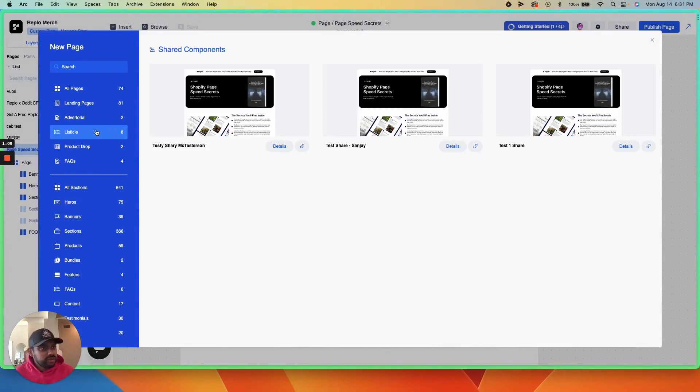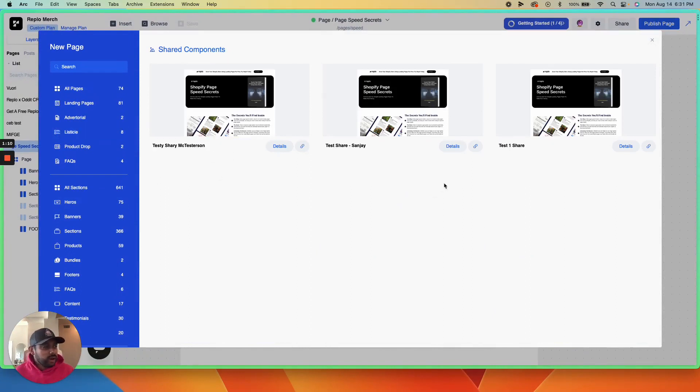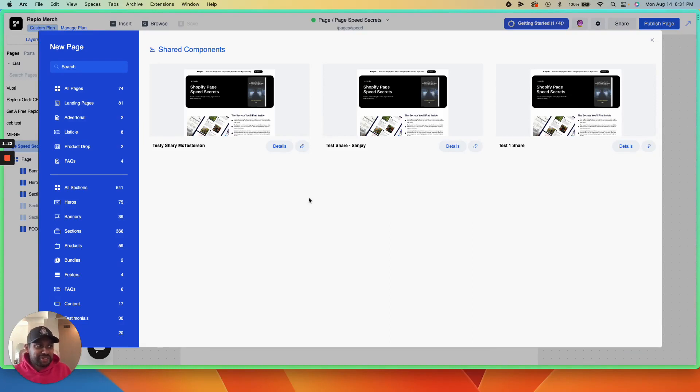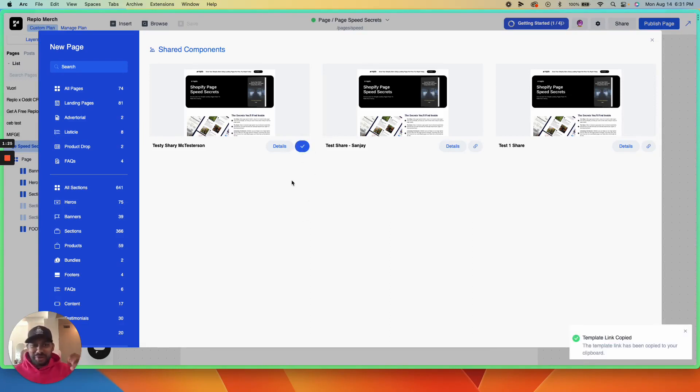Here you'll see all the different components, whether they're sections or pages that you've built. To find your unique share link, click the little link button right next to the details button.